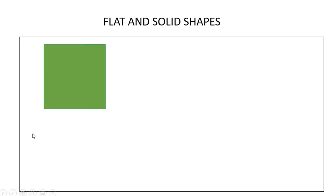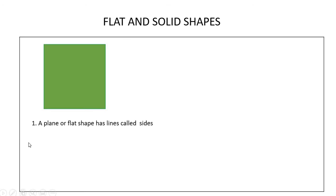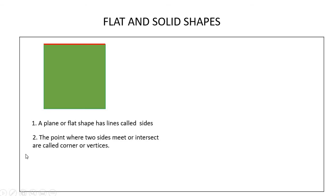Plane shapes are those that can be drawn on a flat surface such as paper. It is also known as two-dimensional or 2D shapes. A plane or flat shape has lines called sides. The point where two sides meet or intersect are called corner or vertices.